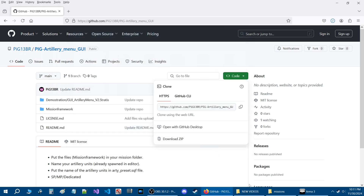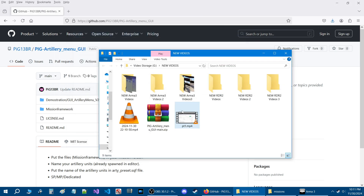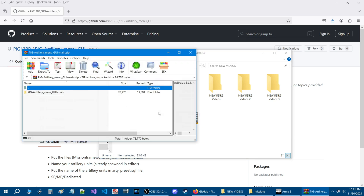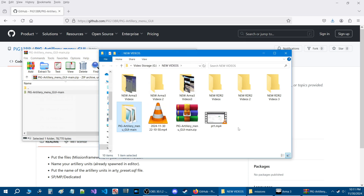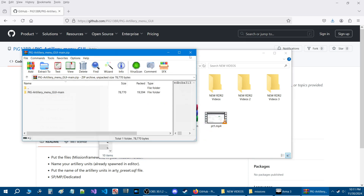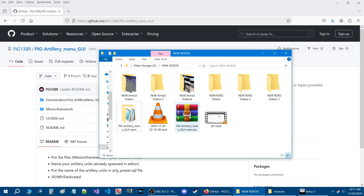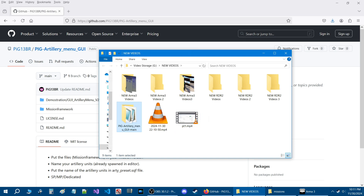The script has been saved, and here it is in my Videos folder. You're going to open up the zip, go into it, and you're going to see the Pig Artillery Menu GUI Main. Just extract this — grab it, pull it out, and put it into your existing folder. Close the zip file. You can delete the zip if you want, but you have this now.